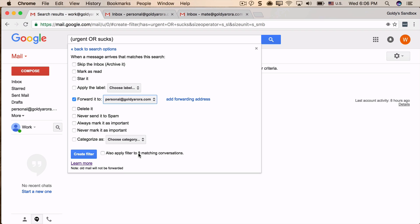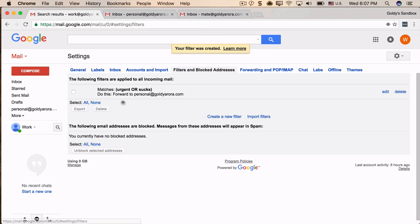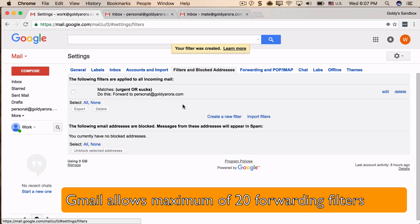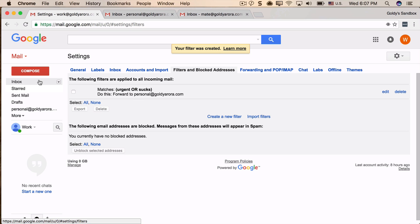In my case, there are none, so I will just go ahead and say Create Filter. Now this filter has been created and we will test it out. But just a caution here that you can create a maximum of 20 forwarding filters in Gmail.